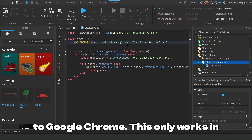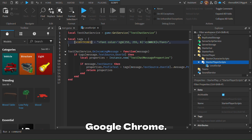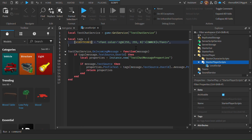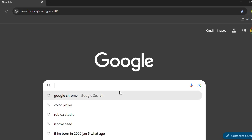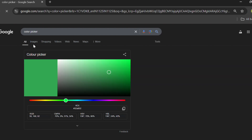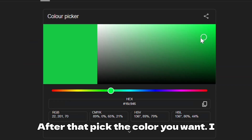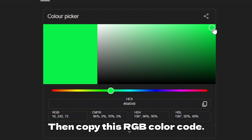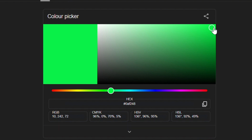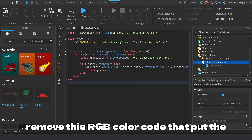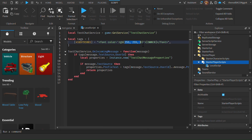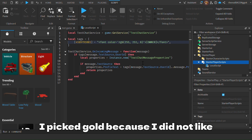After you have done that, you have to go to Google Chrome — this only works in Google Chrome. Pick the color you want; I picked green. Then copy this RGB color code. Then go back to Roblox Studio and replace the RGB color code with the new one. I picked gold because I did not like green.